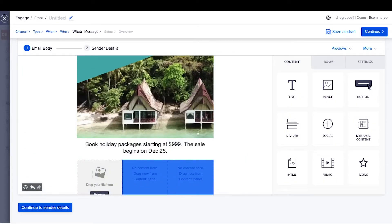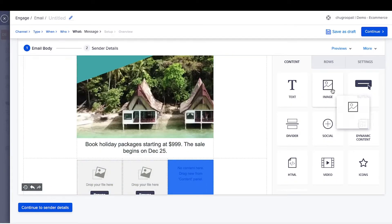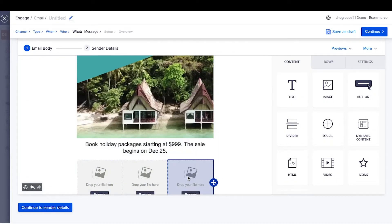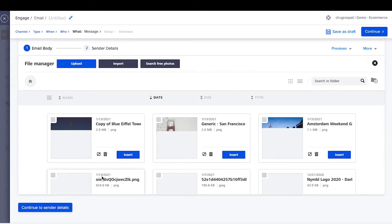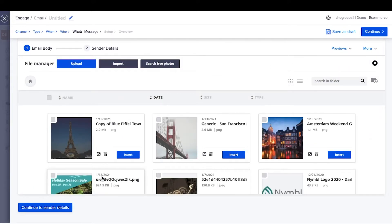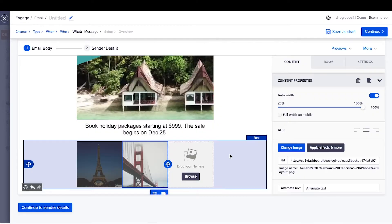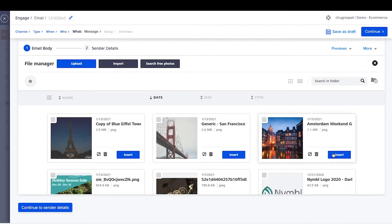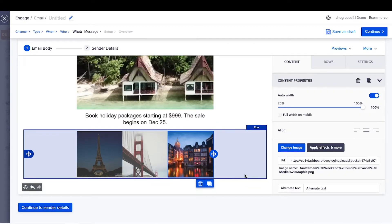Drag images in each of the columns. Upload an image by clicking here and change the size of the image using this slider.